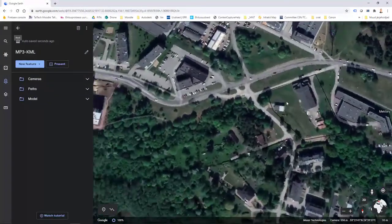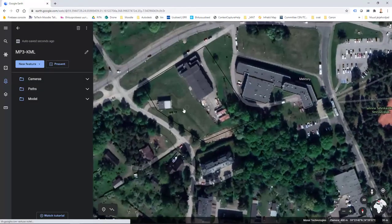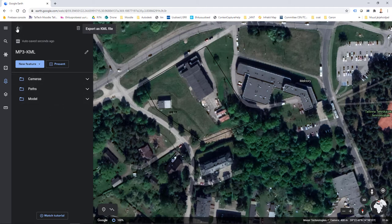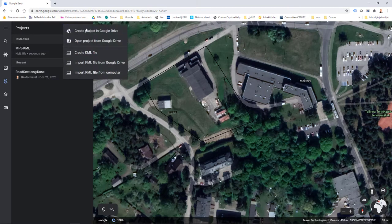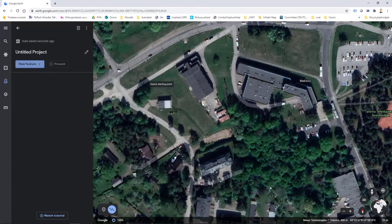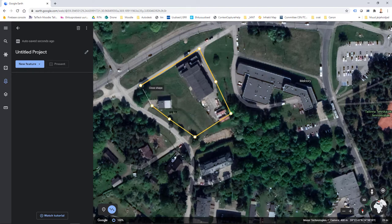I could export it again as a KML file, but this doesn't change the structure — I get the same result. Instead, I'll use a different approach: New Project, Create KML File, New Feature, and Draw Line or Shape. Remember, I'm doing this just to get the structure of a KML file. This workflow is not meant for precise boundary definition.